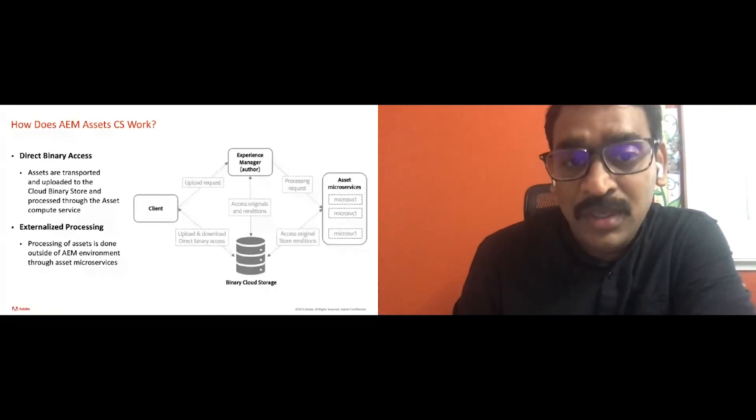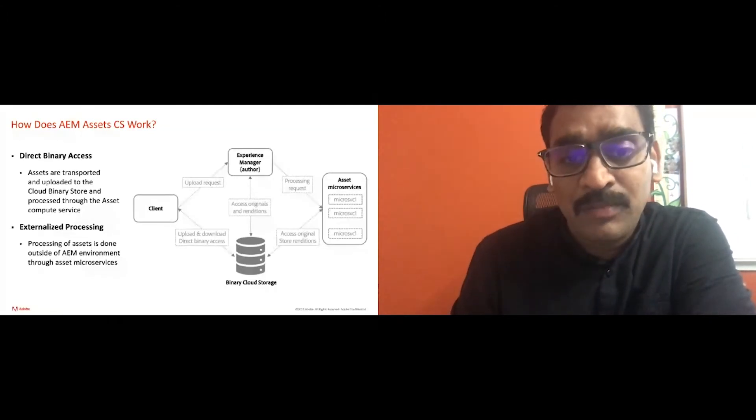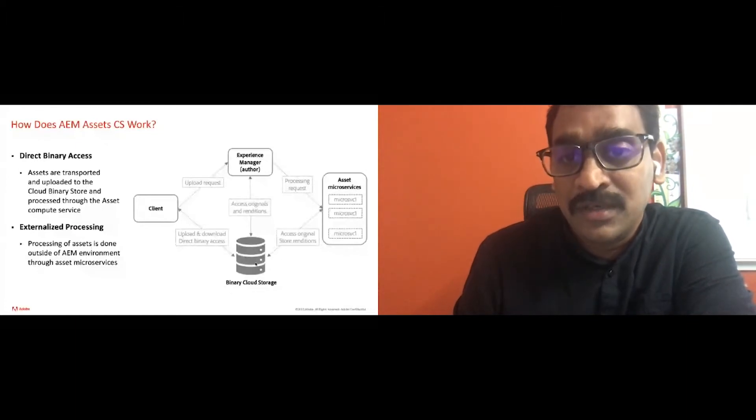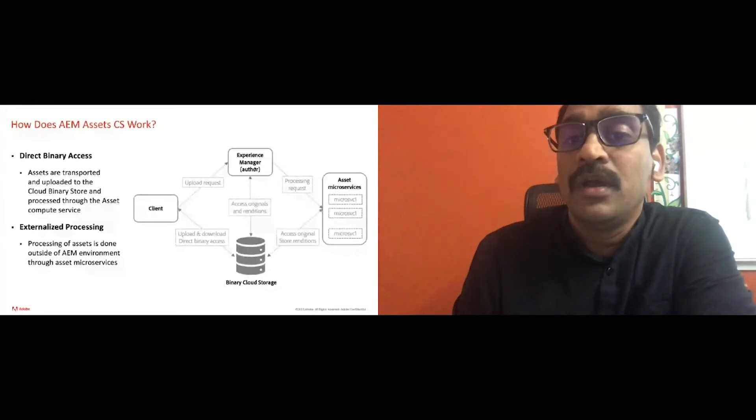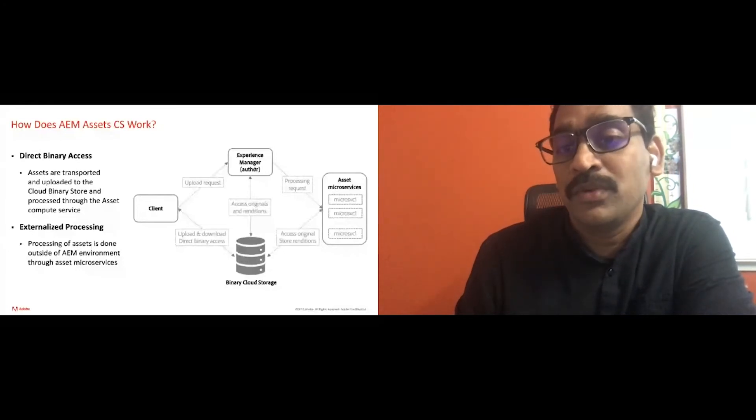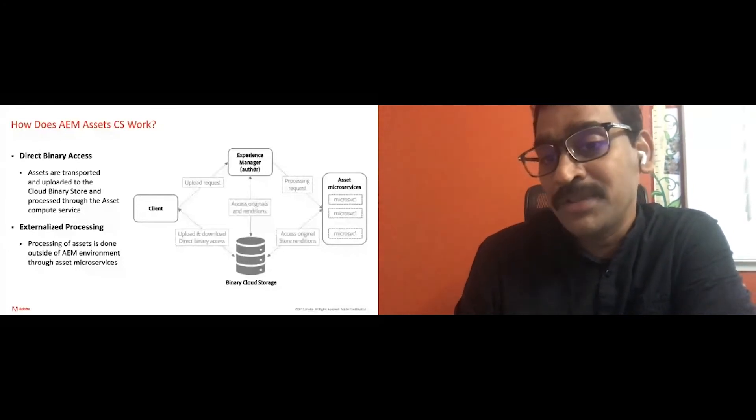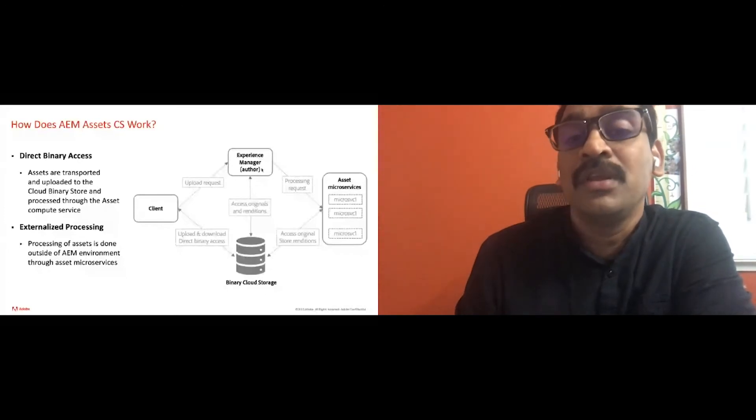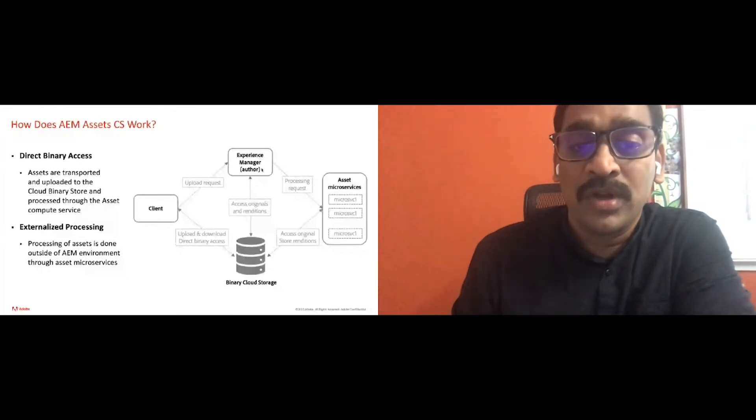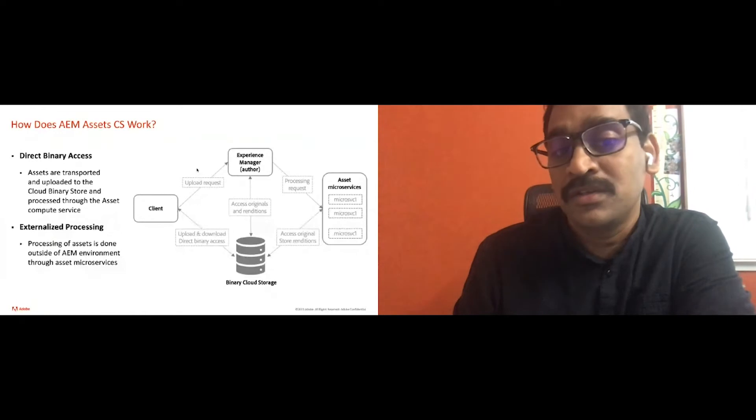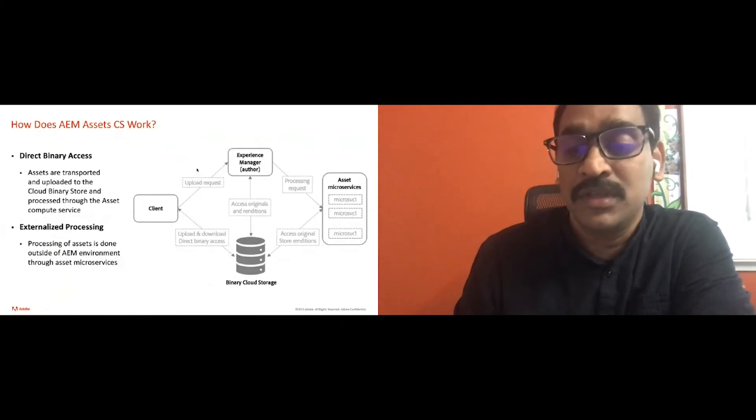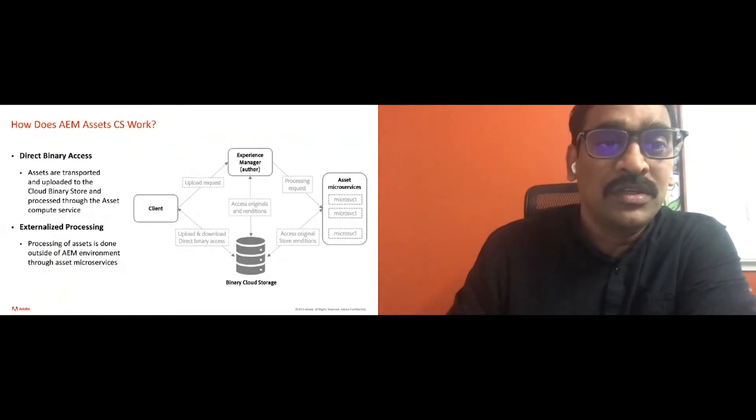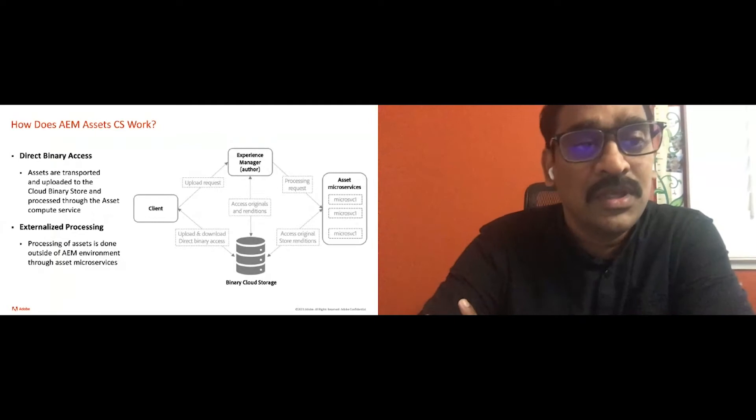Today, when a client uploads a binary, it will be directly uploaded to blob storage. And then AMS would make a call to Asset Compute Service and processing. And this happens asynchronously, so AMS will not be overloaded if there's a peak hour or bulk congestion happens in AMS. Let's zoom in to what Asset Compute Service is.